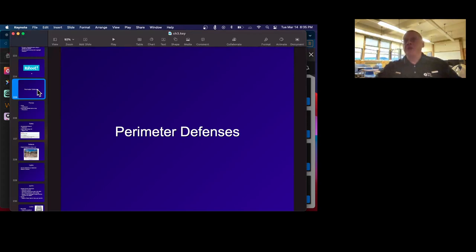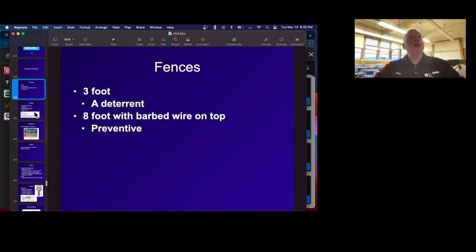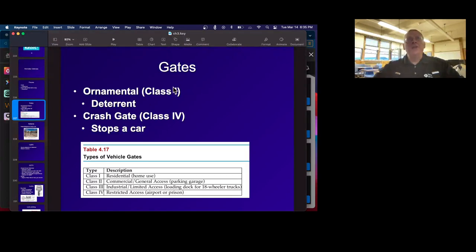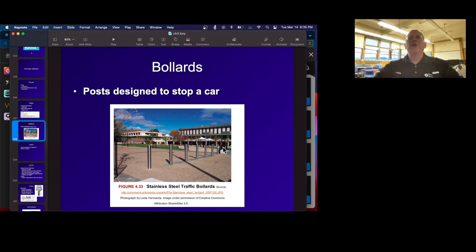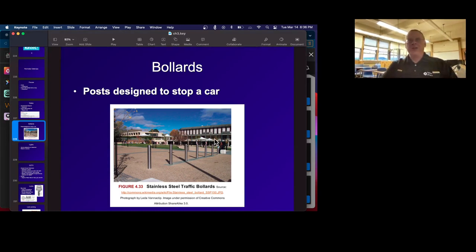Now we're talking about physical security. You've got fences — a three-foot fence of course is not going to stop anybody much, but it does deter people who aren't trying very hard. Something like eight feet with barbed wire on top is considered preventive — it's difficult enough that a lot of people will not be able to climb over it. Then there's gates: ornamental gates that are just a deterrent, and serious class-four gates so strong they'll stop a car. And then there are bollards — these pipes you see everywhere — intended to stop cars. They became extremely common in America after the Oklahoma City bombing, when somebody drove a truck full of fertilizer and blew up a building. Everybody realized they don't want any cars driving near the building.